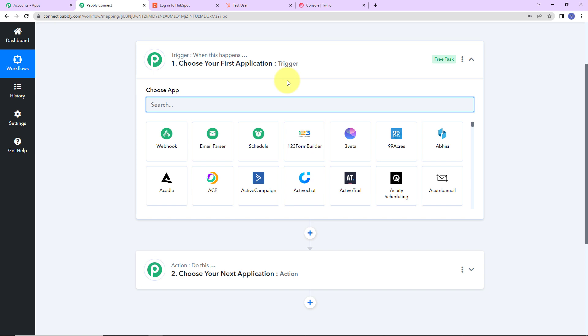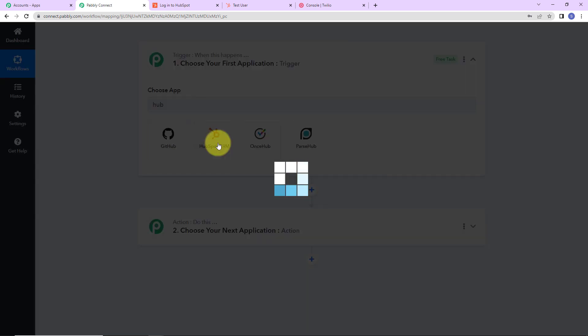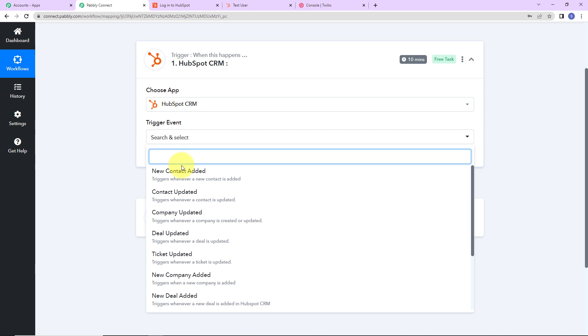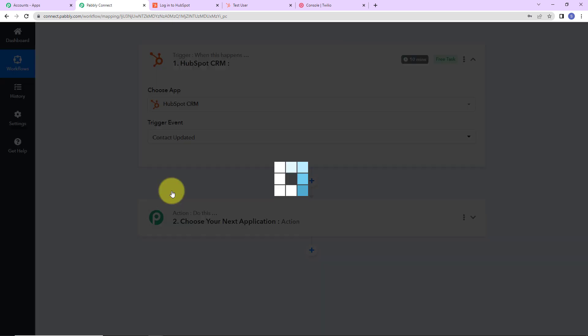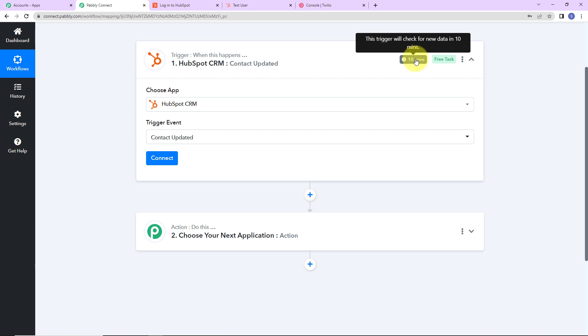As per this integration, my trigger application will be HubSpot CRM. Let's click on it. Now comes the trigger event — this is the event that will make the workflow run, and here it would be Contact Updated. On the right hand side, you can see it is written that this trigger will check for new data every 10 minutes, meaning this trigger has a polling time of 10 minutes and the workflow will run every 10 minutes to fetch new data.